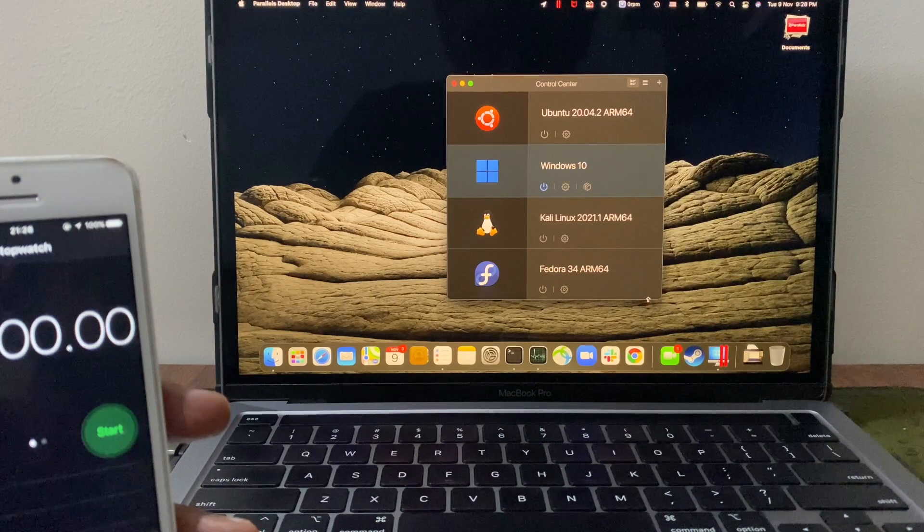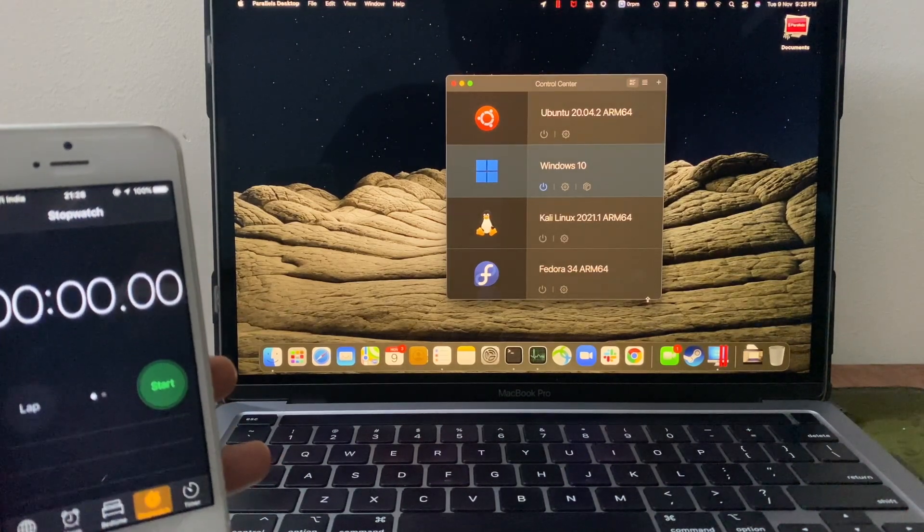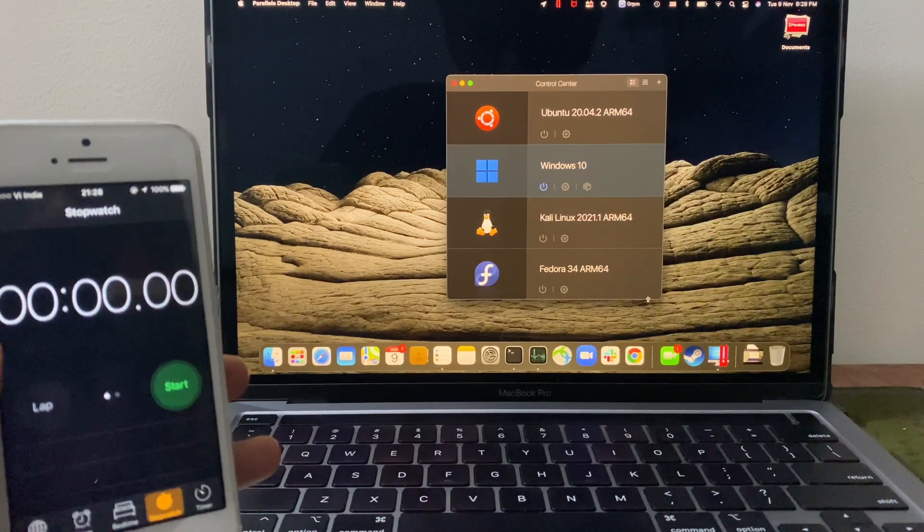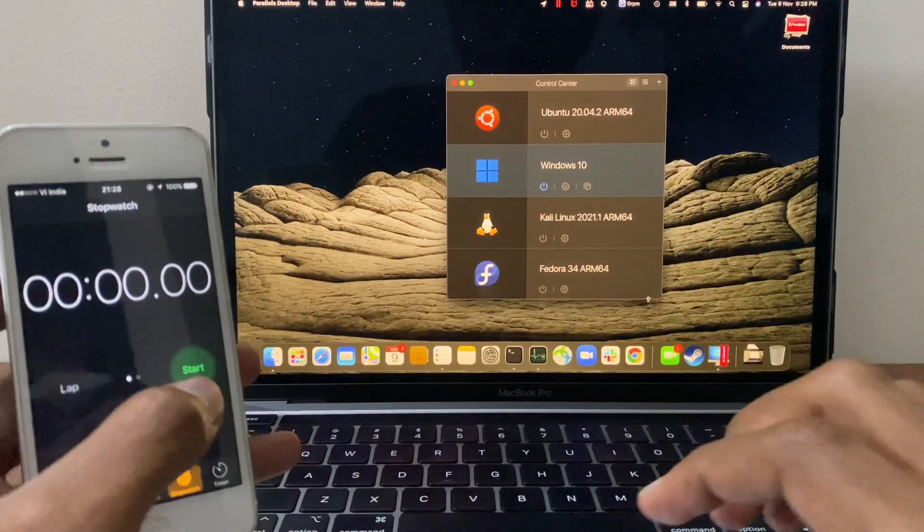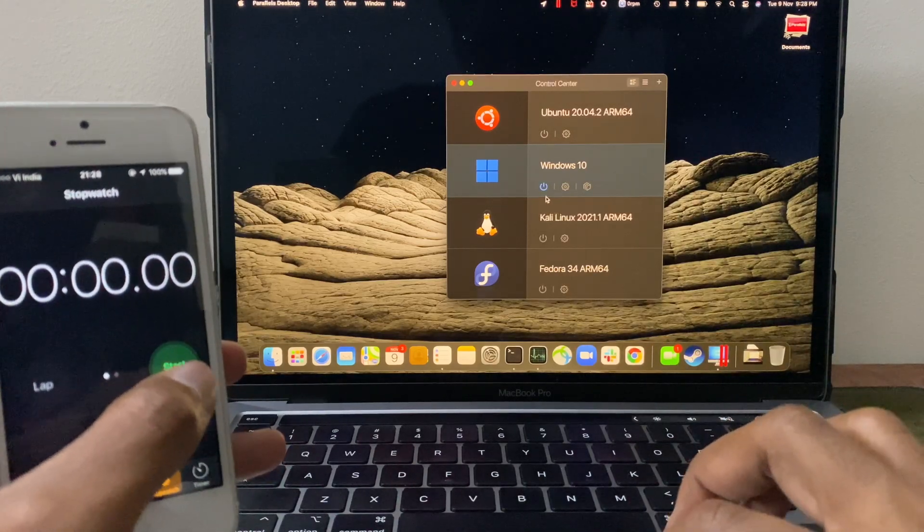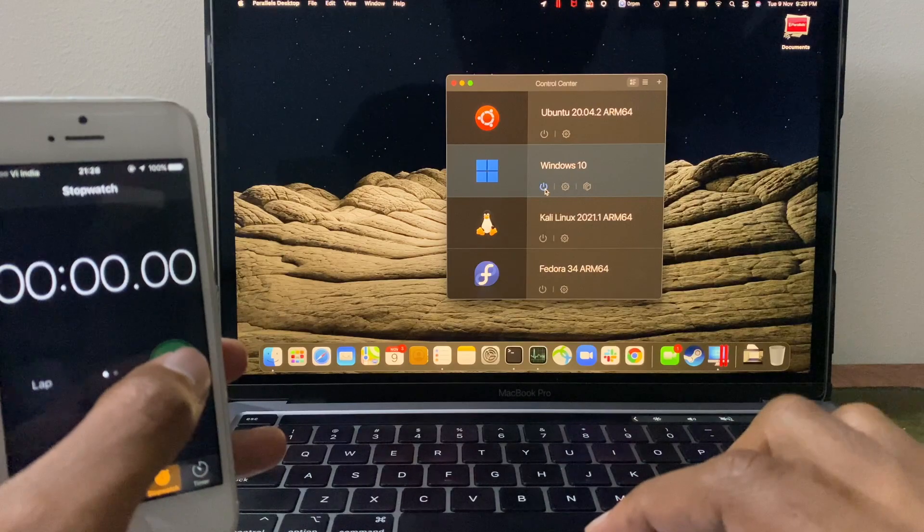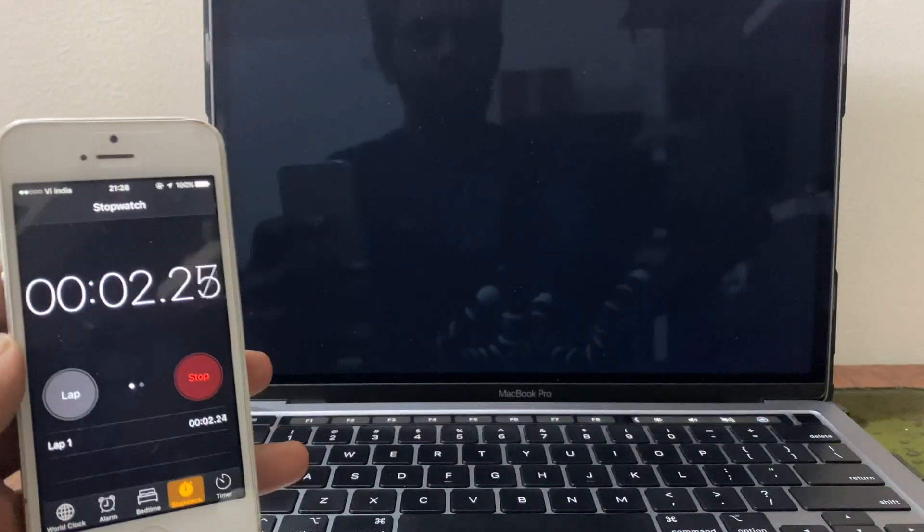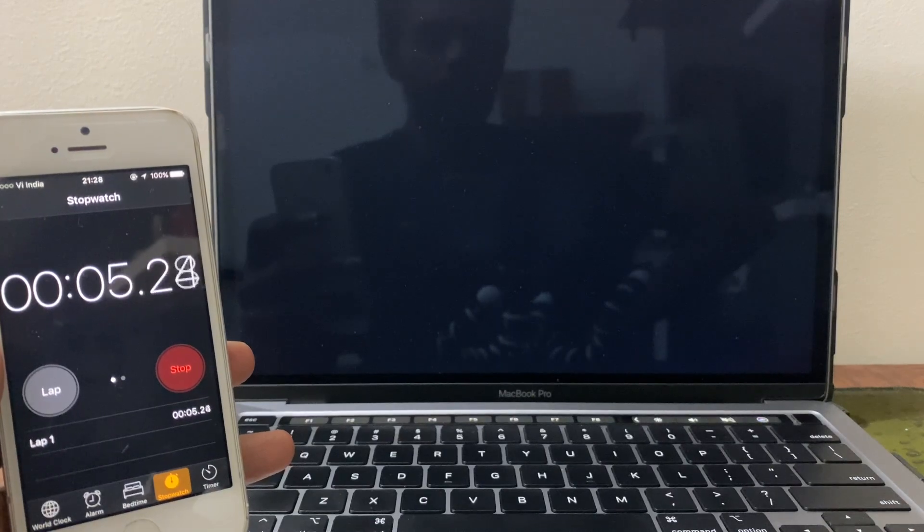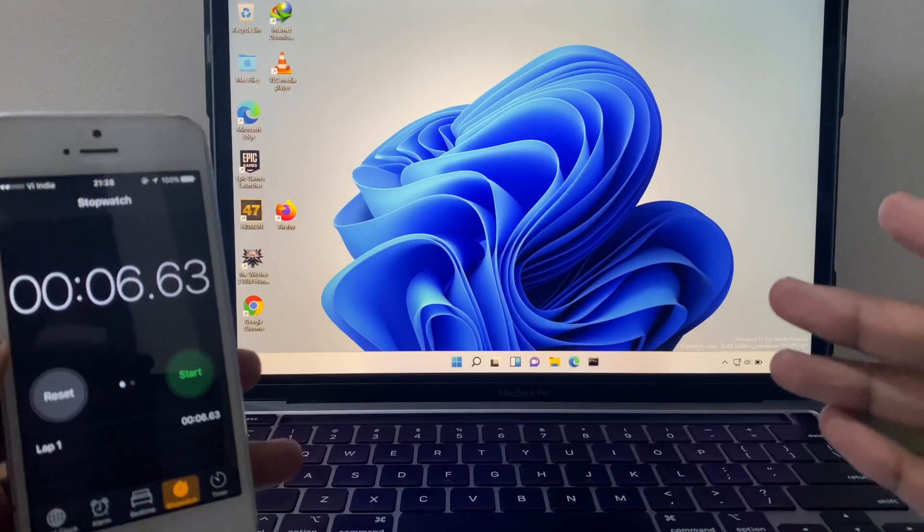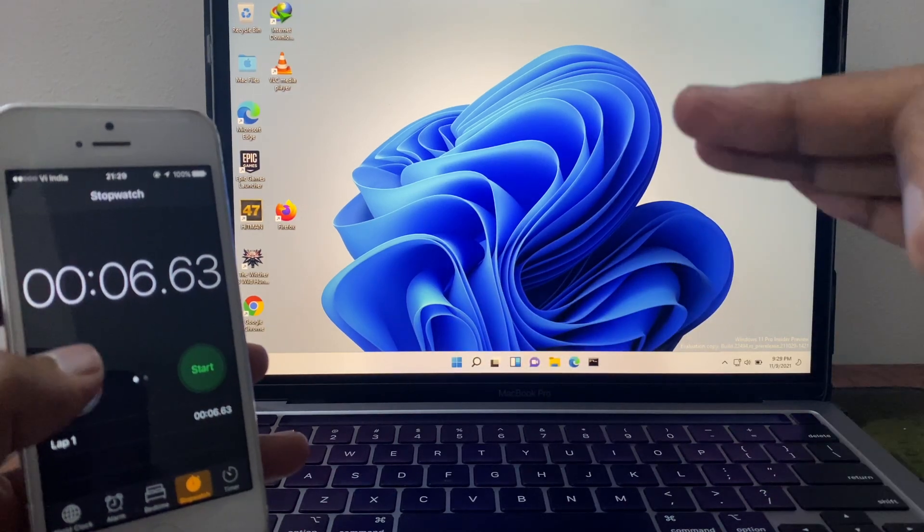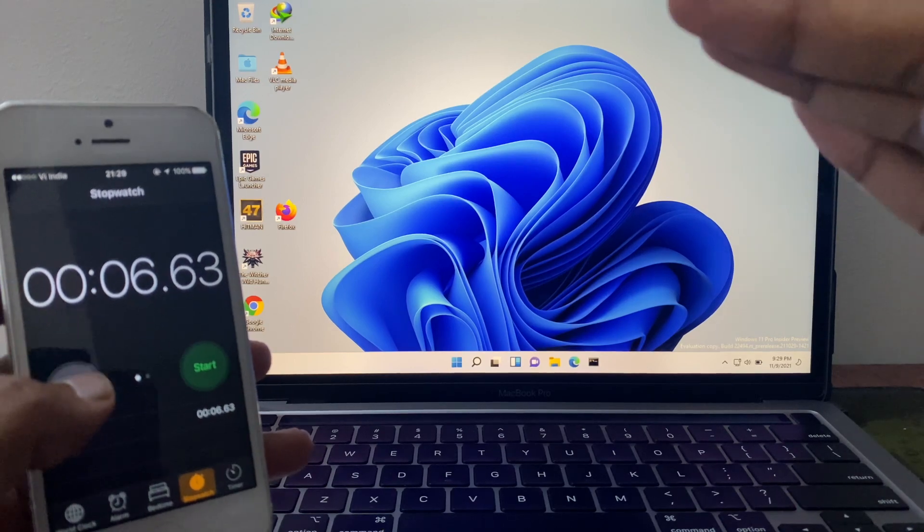We're gonna boot this Windows again and this time we're gonna see how long it will take to reach the login page because till the login is considered as the boot time of any operating system. So I'm gonna hit the stopwatch and power on my Windows machine at the same time. So you notice that it took six seconds to reach the login page. Six seconds is the boot time of Windows. It's pretty impressive.